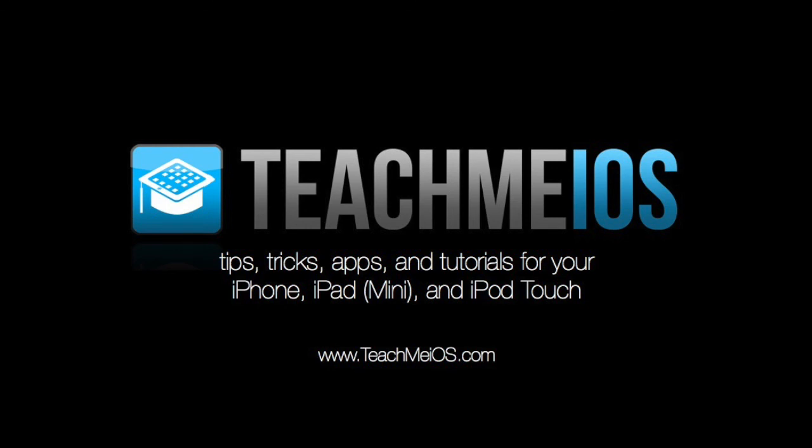If you need more information on jailbreaking iOS 7, check out the link to our post on the subject just below this video. And you're on www.teachmeios.com.